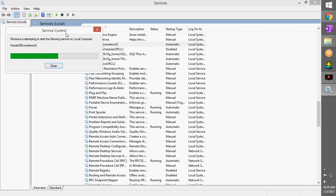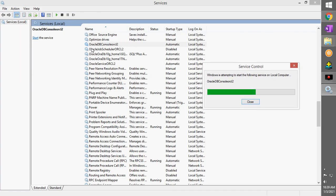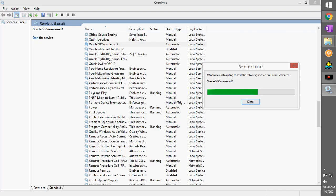All the services that you have—that is Oracle DB Console, Oracle Job Scheduler, Oracle DB 10g Home, and Oracle TN Listener—this is quite important. Let's run all the services that we have.